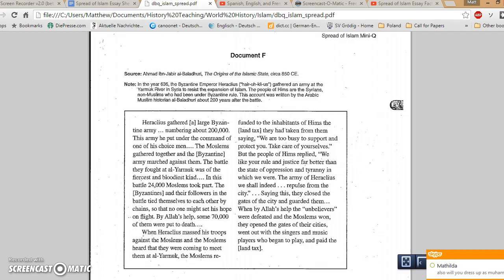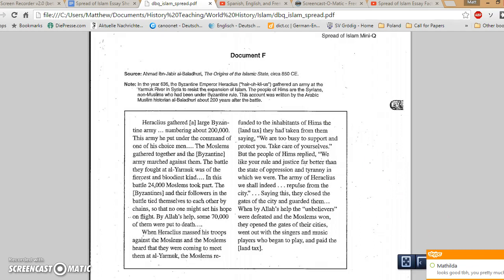So, Heraclius, Byzantine emperor. He's got an army. He's actually trying to go down there and stomp out the Muslim army before they start taking over the rest of his territory. Now, it says here that only 24,000 Muslims are fighting almost 200,000 Byzantines. Might be an exaggeration. But the point is that the Muslims win. They win by a long shot.